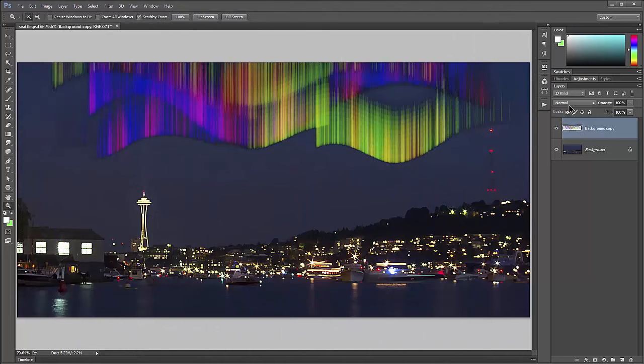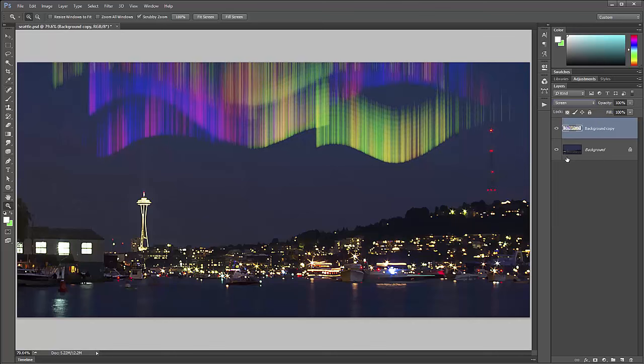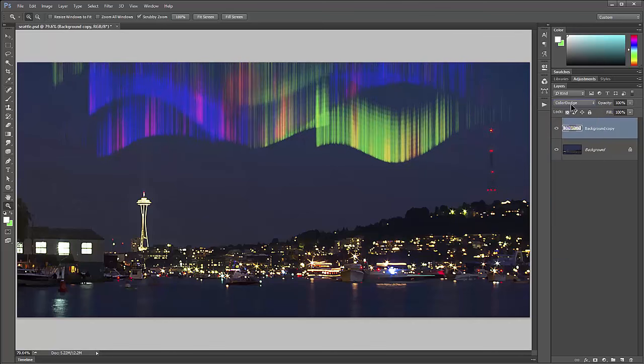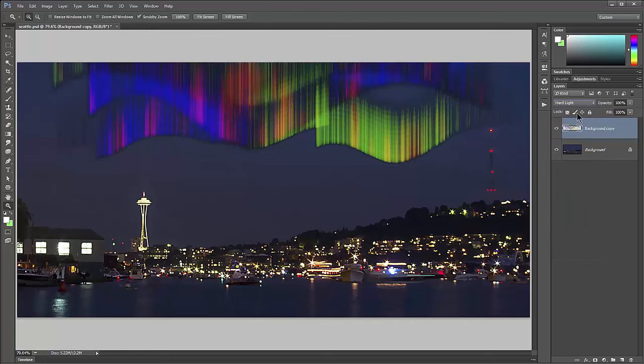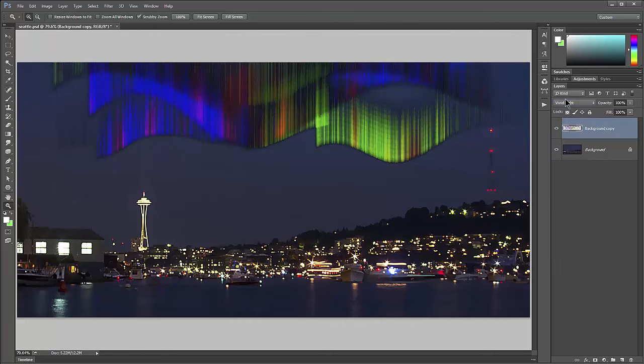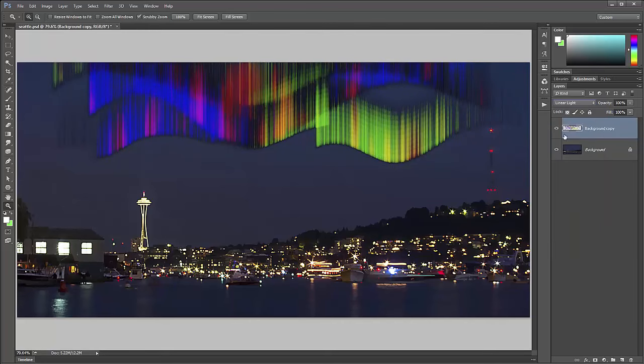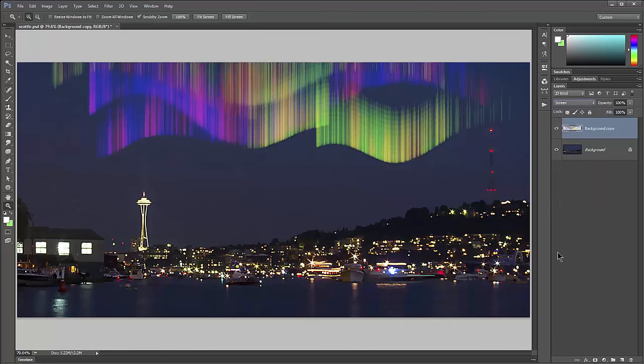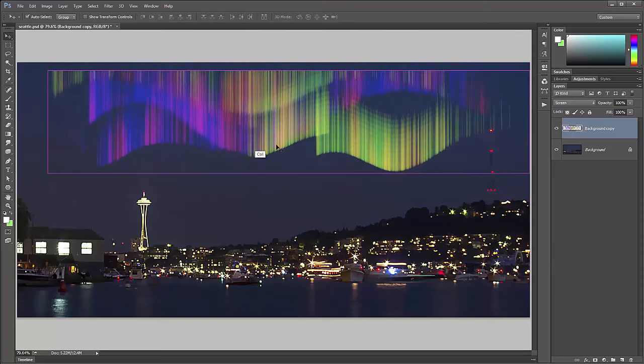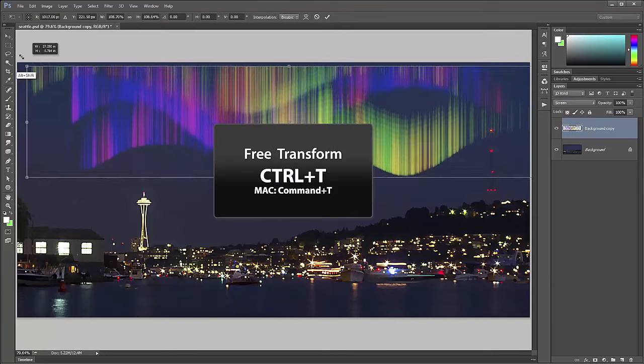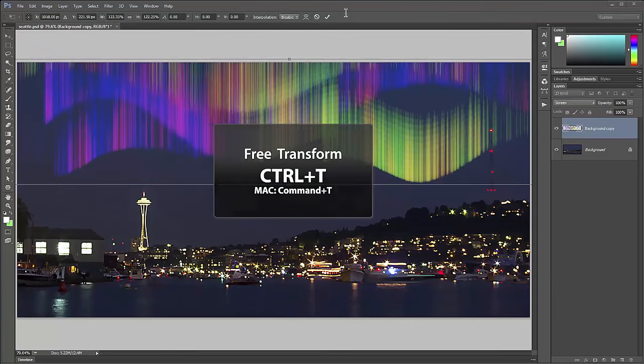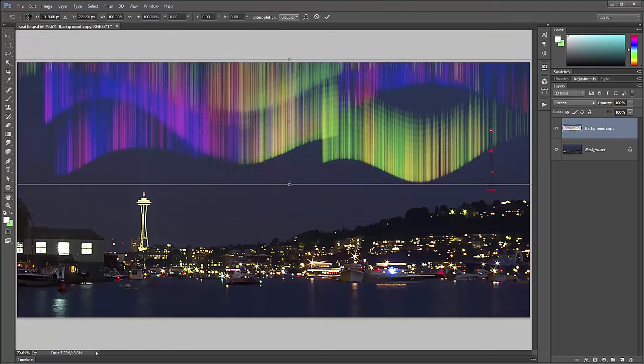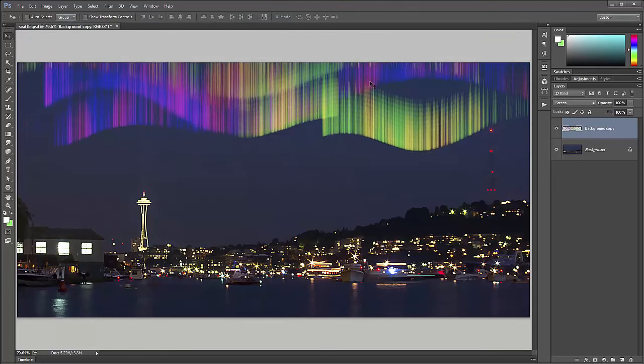Now they look a little funky because we need to change the blend mode from normal to screen. We could also try some of the other blend modes, color dodge or maybe hard light or vivid light. I think screen looks pretty good and since they're on their own layer you could even move them around or transform them with free transform if you wanted to make them bigger or squish them.